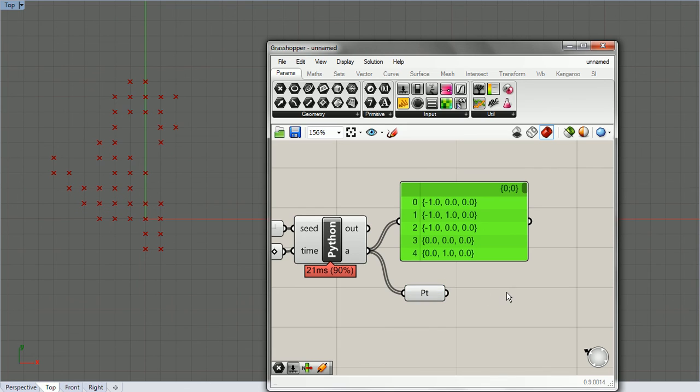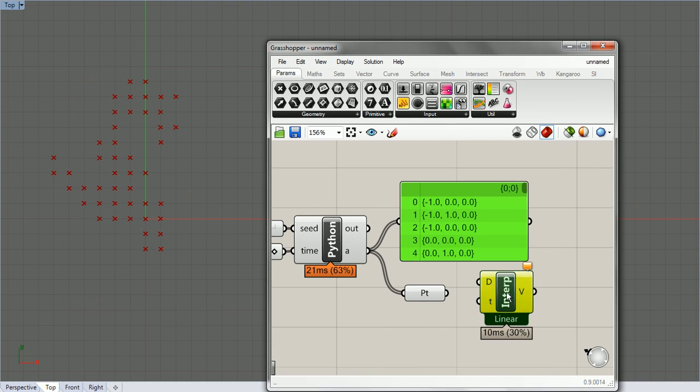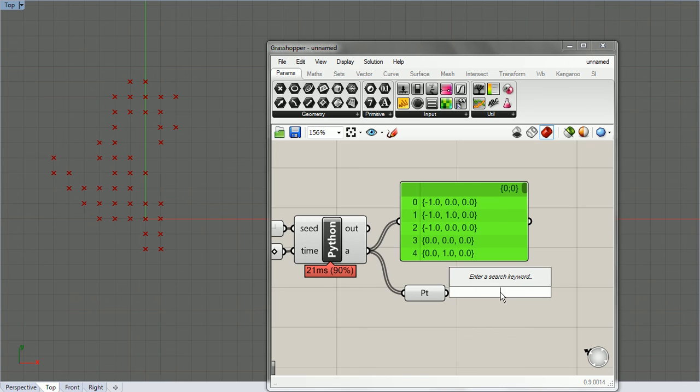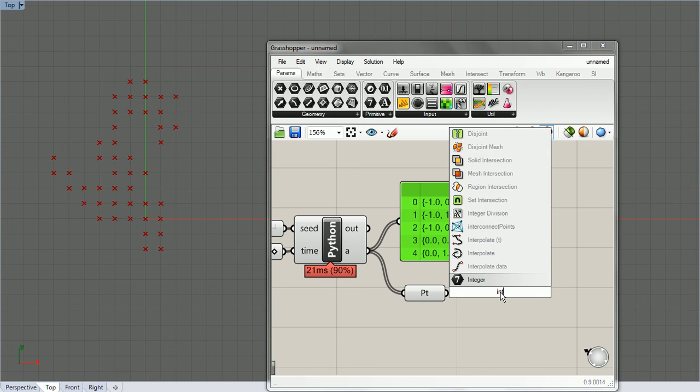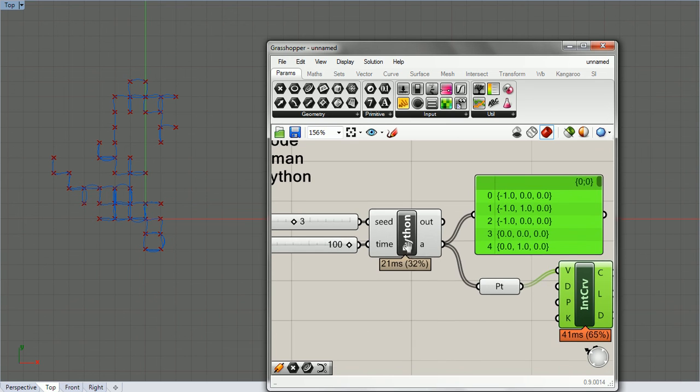And we can do interpolation, and interpolate points, so we can get a line out of it.